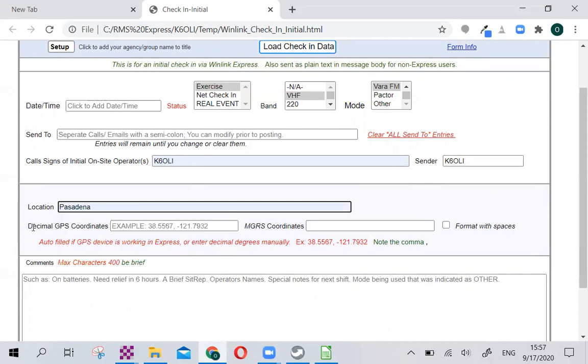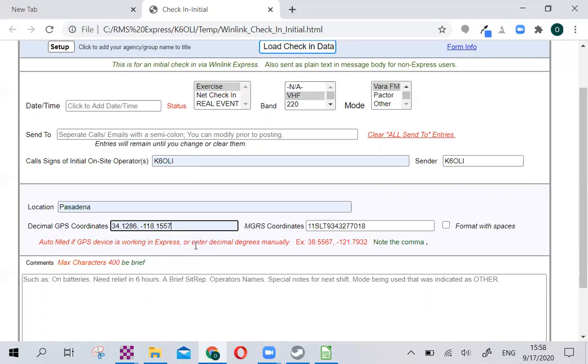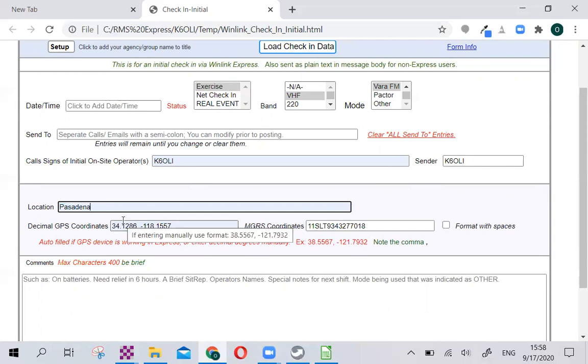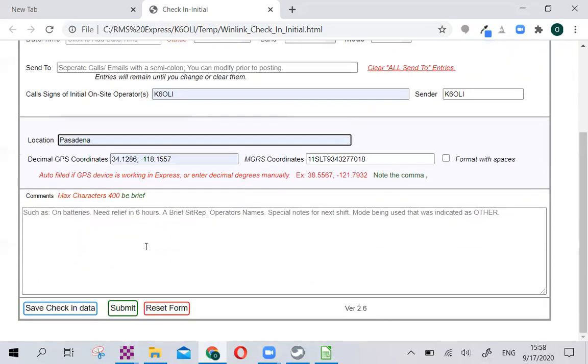If you're familiar with coordinates, then please go ahead and fill this out. I already prefilled that earlier. These are the coordinates for Arlington Gardens, which I use a lot for technical check-ins. So I could actually change this over to Arlington, but let's keep it to Pasadena. And you can see the military grid coordinates are filled in. If you have a GPS dongle connected and enabled in Winlink Express, this information will be filled out automatically.